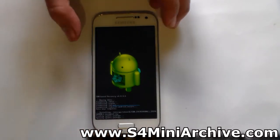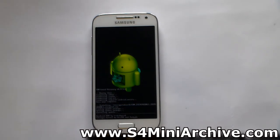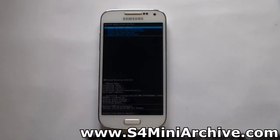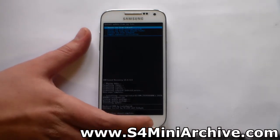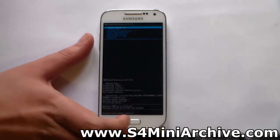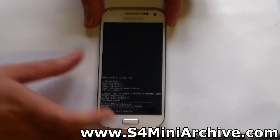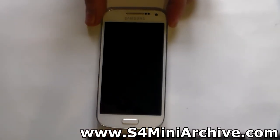Be patient — this is a large zip file so it could take a while. The installation did take a while but finally it is done. Hit the back button and choose 'Reboot system now'. You should now be on your new deodexed stock ROM.